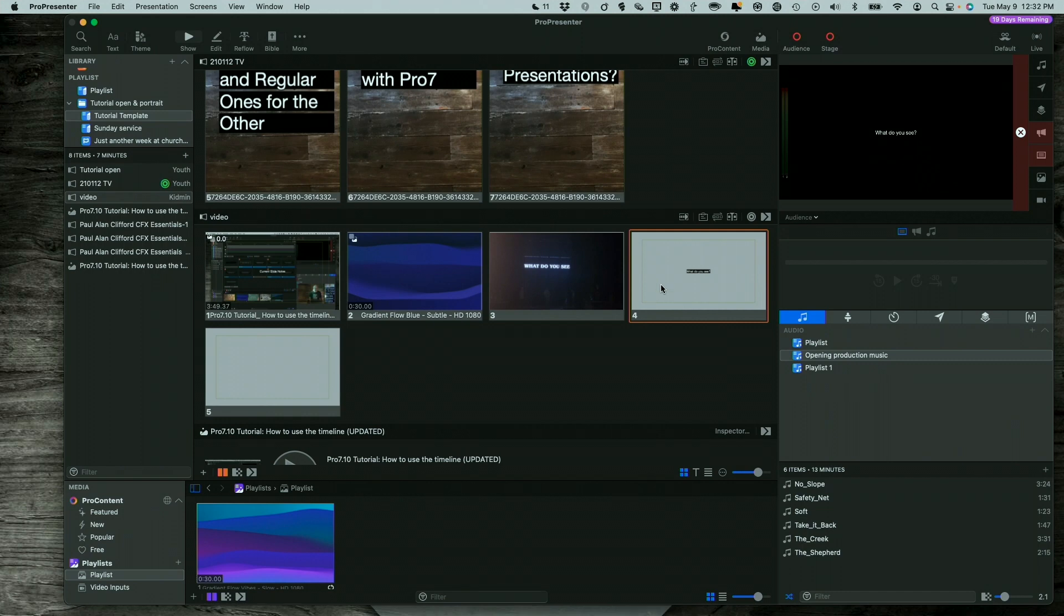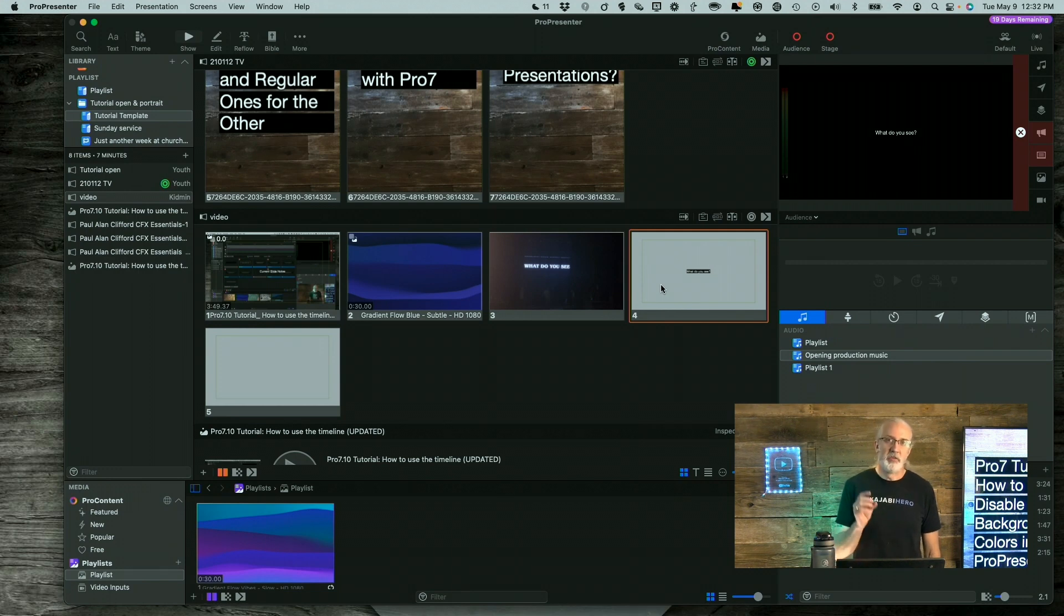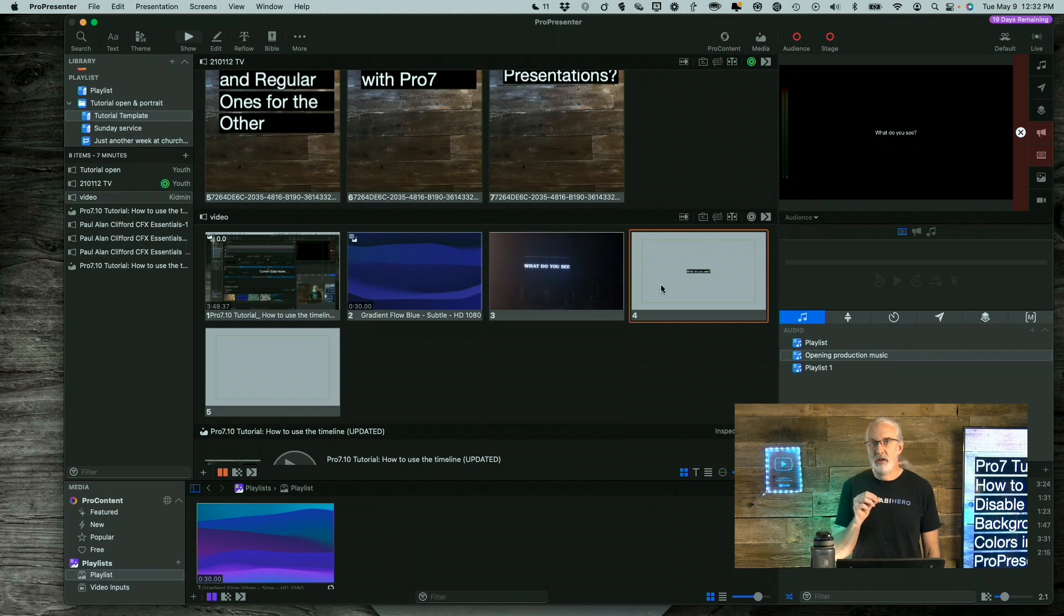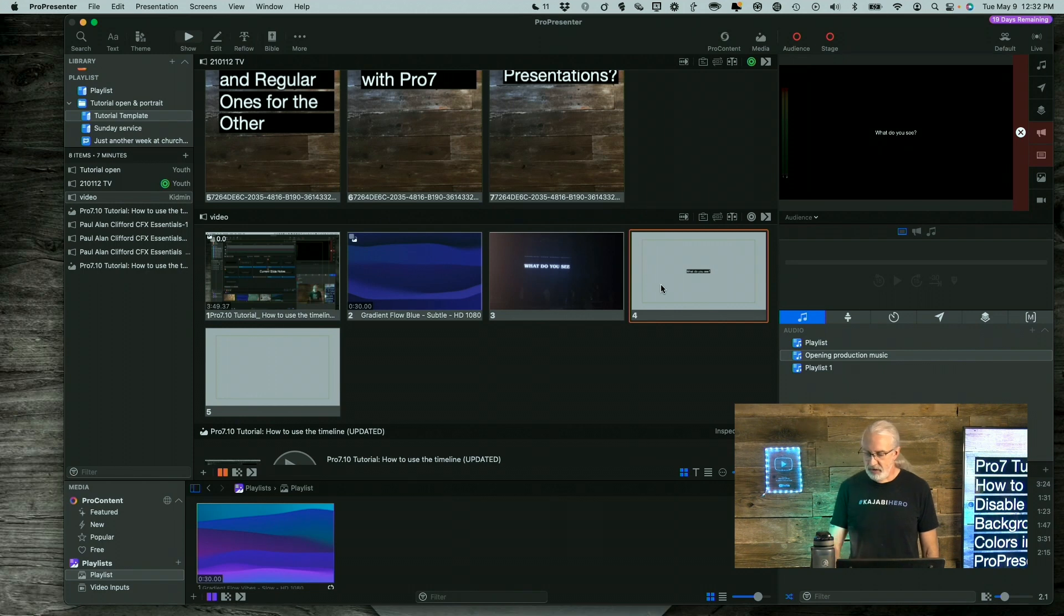So that is how to fix the background color problem that some people were having starting with ProPresenter 7.11 and newer.